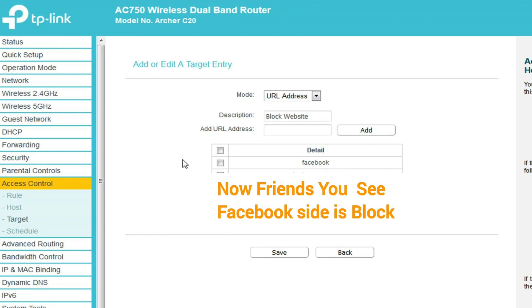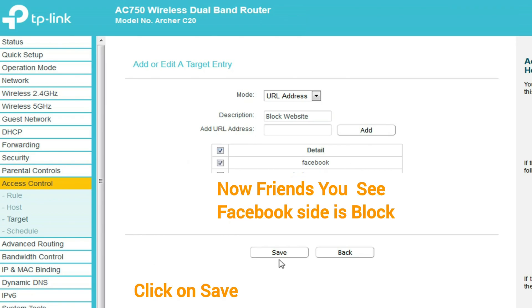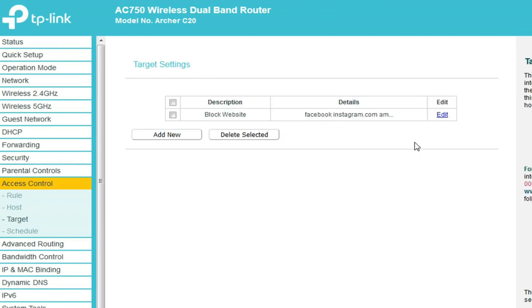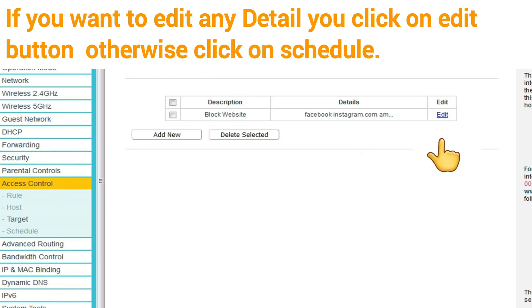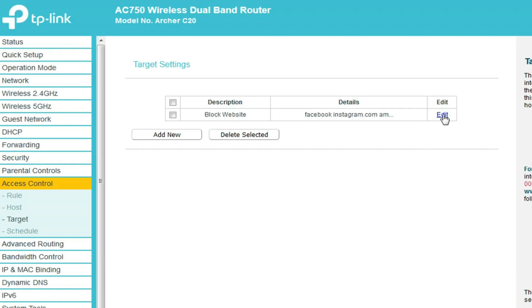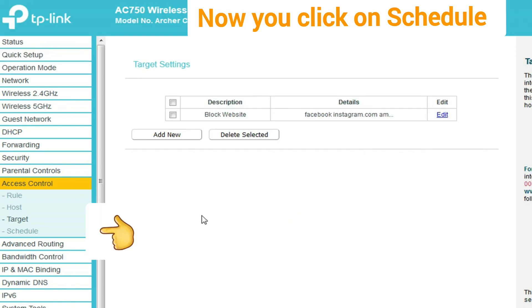Now friends, you see the Facebook site is blocked. Click on detail and click on save. If you want to edit any detail, click on edit, otherwise go to schedule.